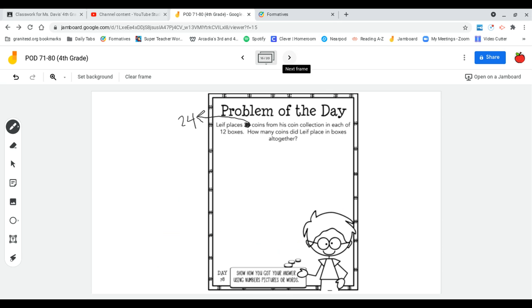So I'm starting with 24 coins and there are 12 boxes. So I'm wondering if I put 24 coins in one box and 24 coins in another and 24 in another, how many coins will there be total?